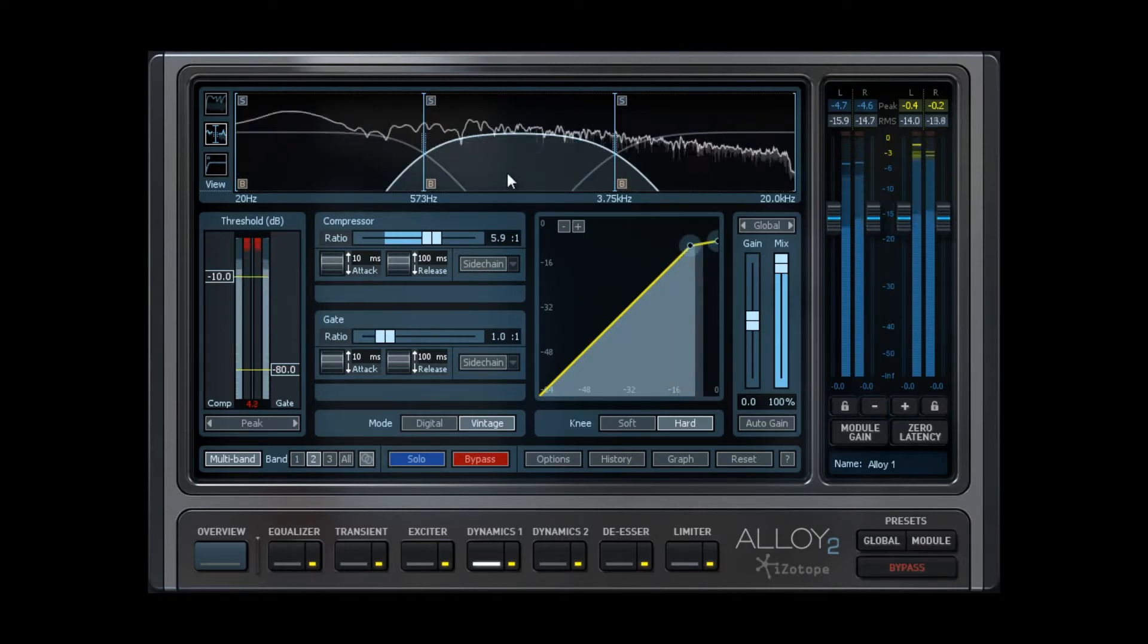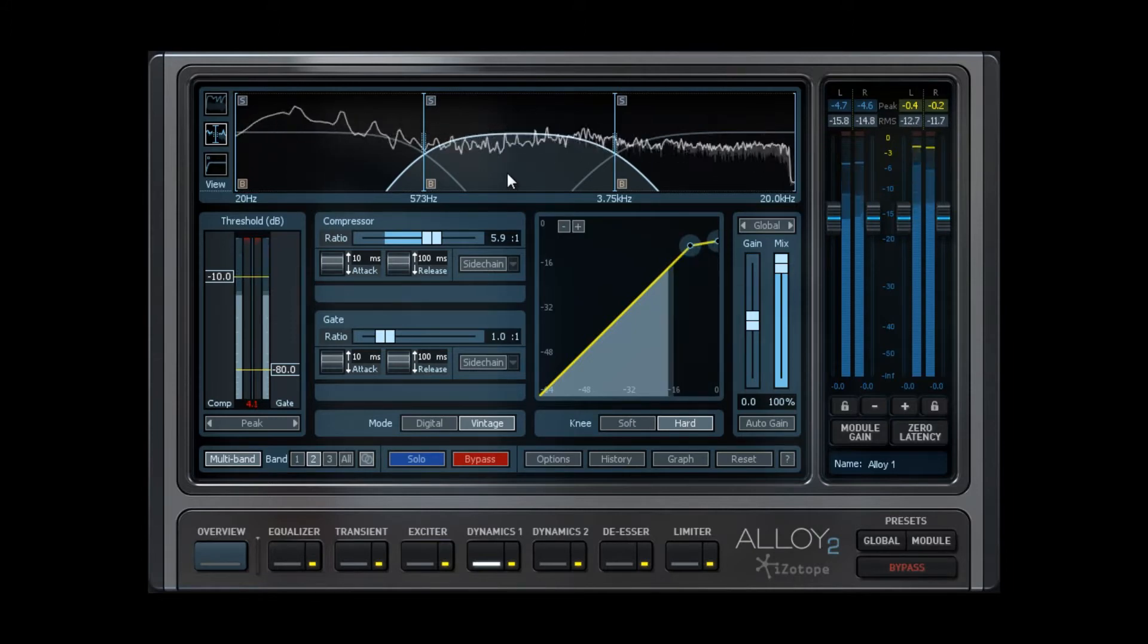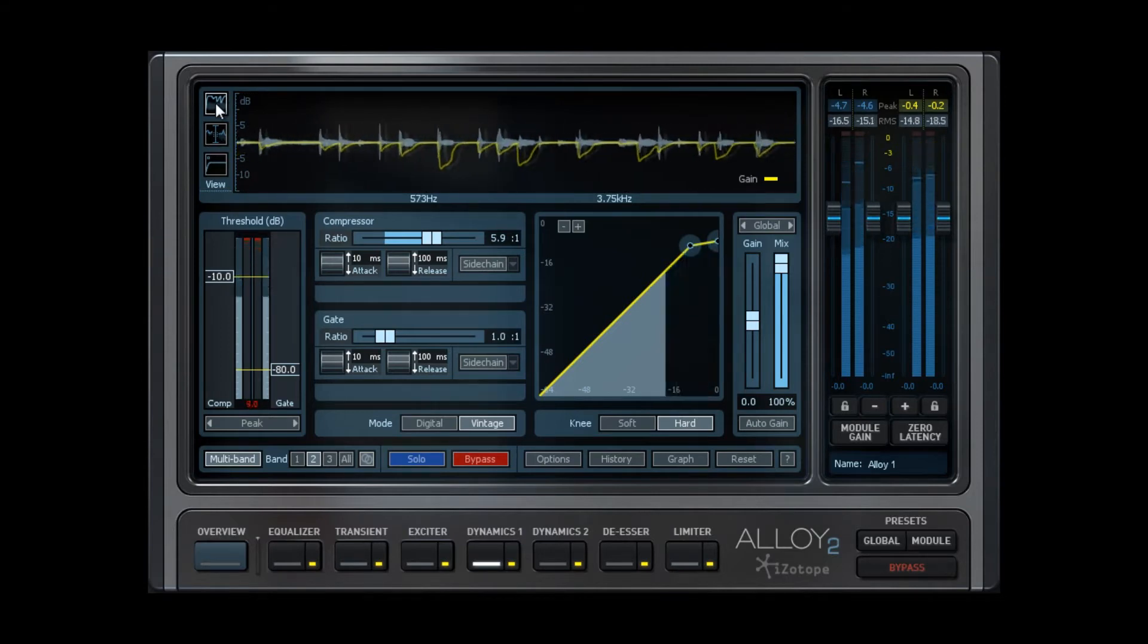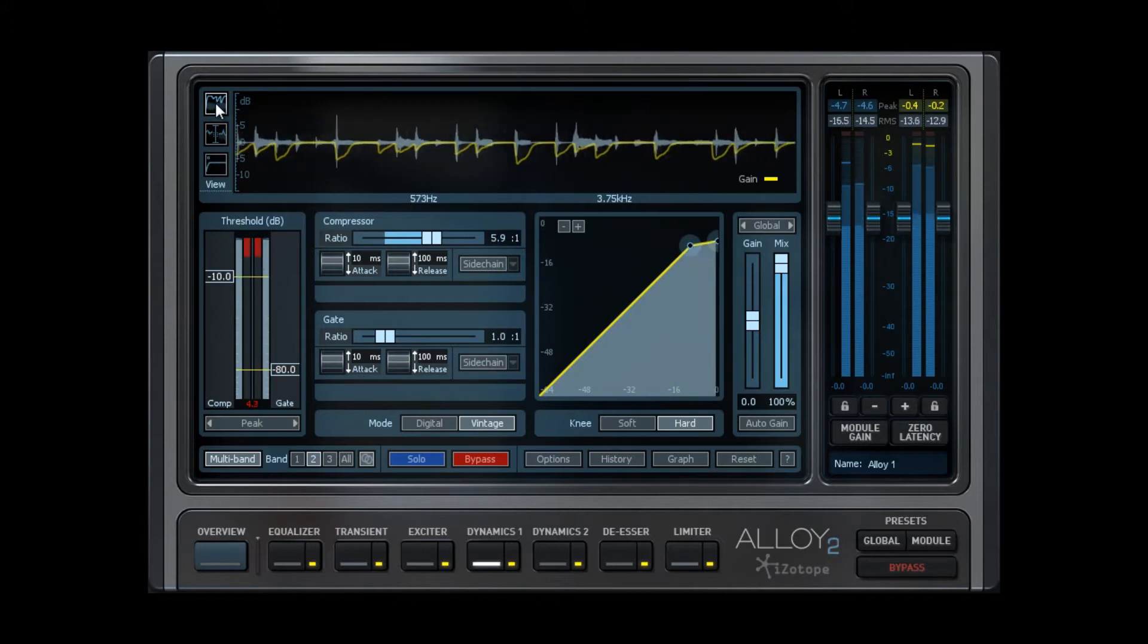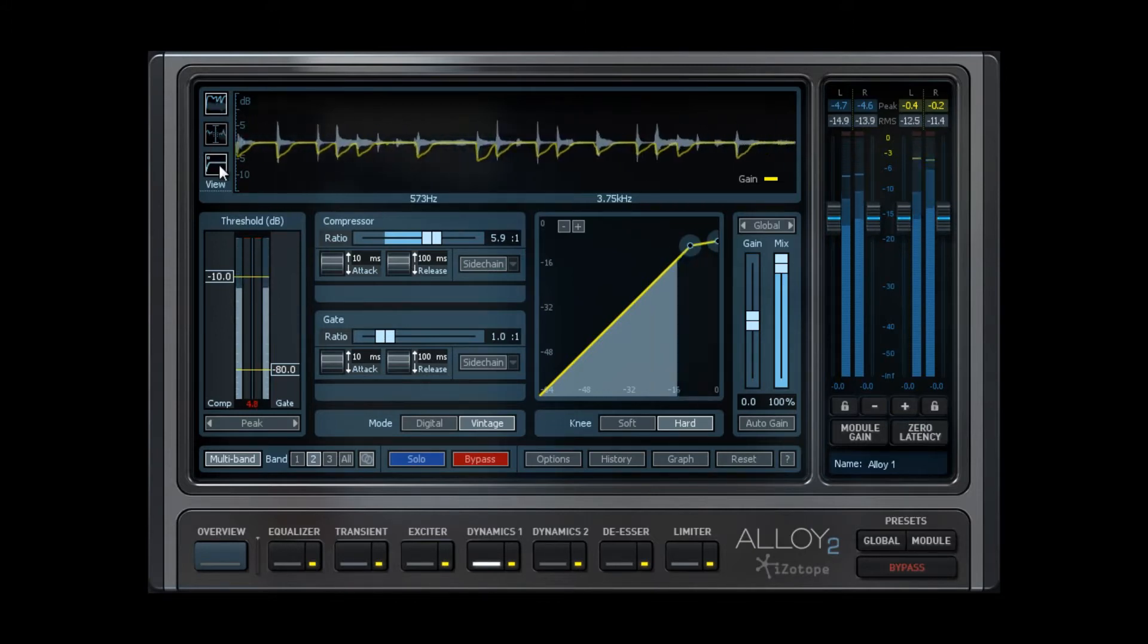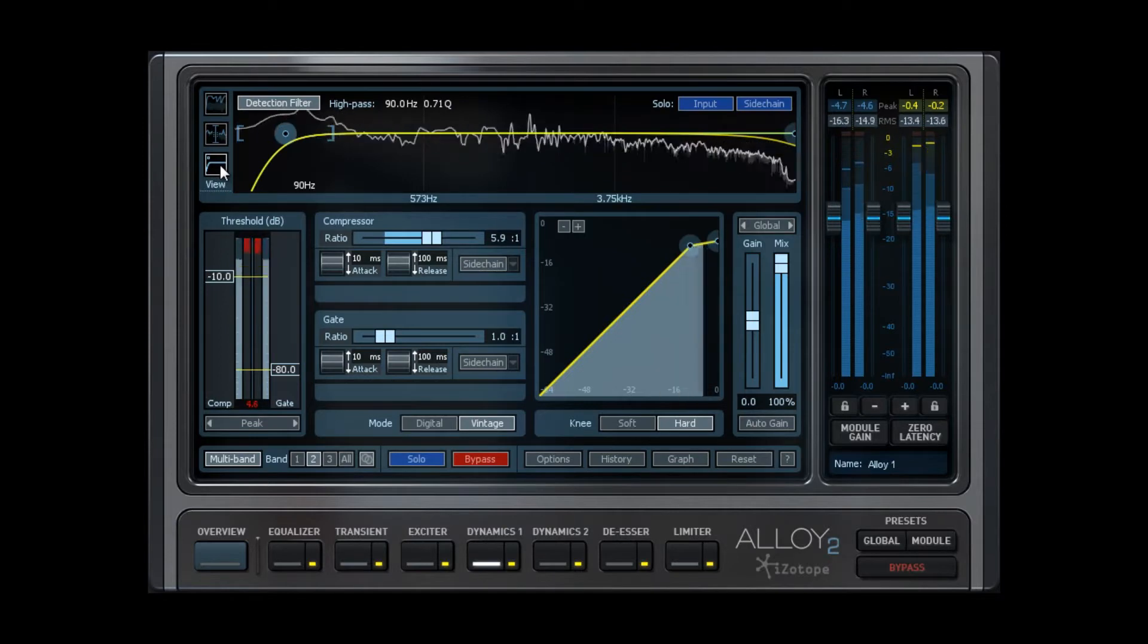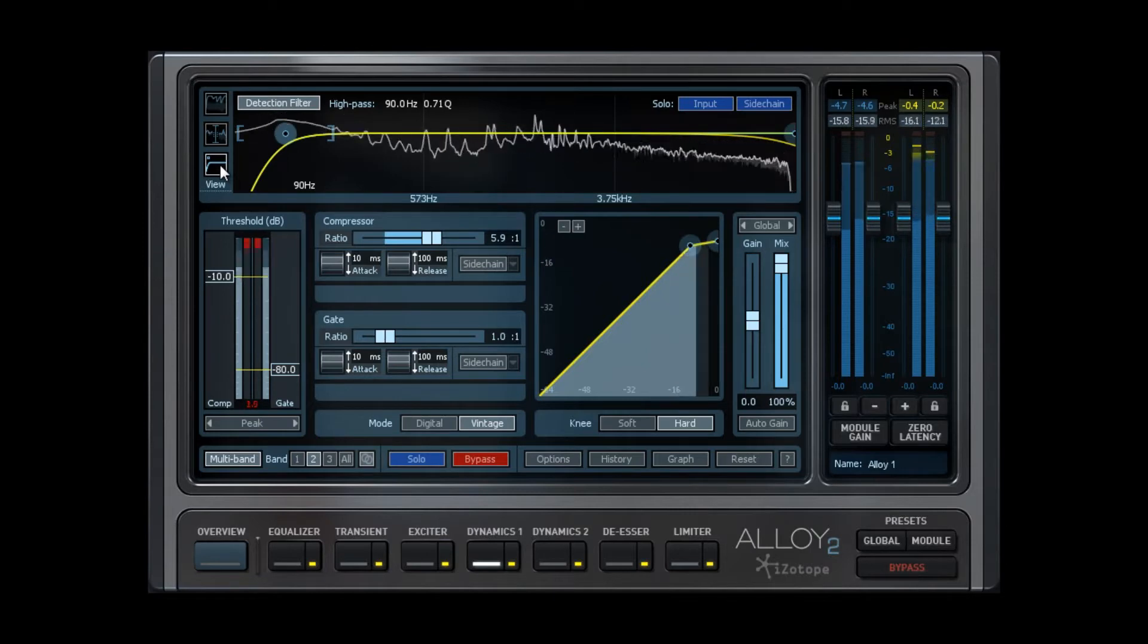Multi-band is available in the Dynamics, Transient Shaper, and Exciter modules. Up top, we have the Gain Reduction Trace, which is a visual representation of the reduction or addition of gain being applied in real-time against the waveform of the original audio. There is also a detection circuit filter that filters what the compressor is hearing.